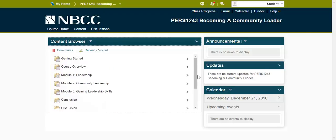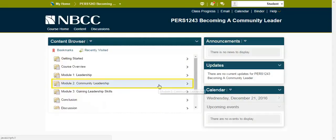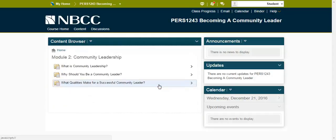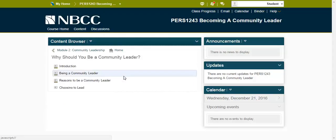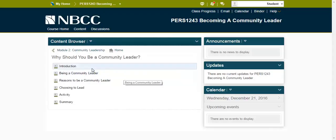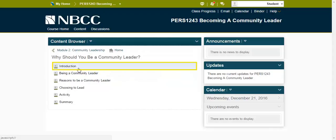We encourage you to start at the beginning of the course and work your way through it. However, for our purposes, we are going to navigate to Module 2, Community Leadership. Then we'll select Topic 2, Why Should You Be a Community Leader? Next, we'll select the first page of the topic, Introduction.